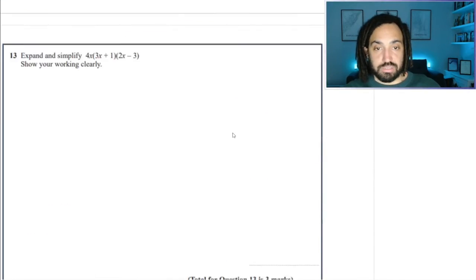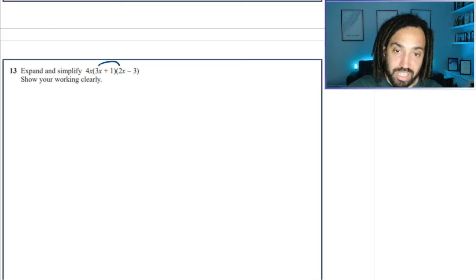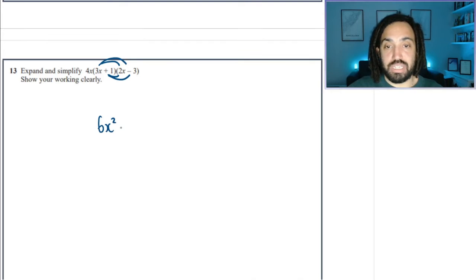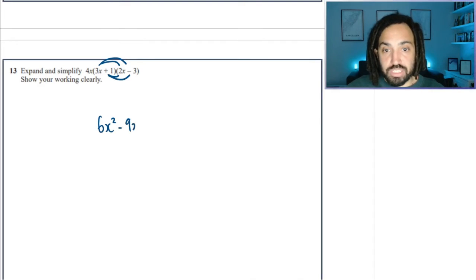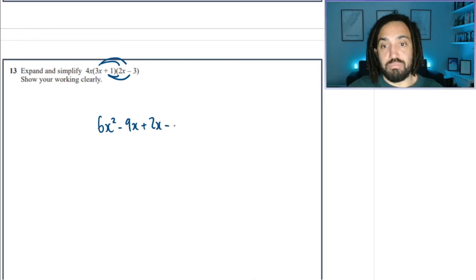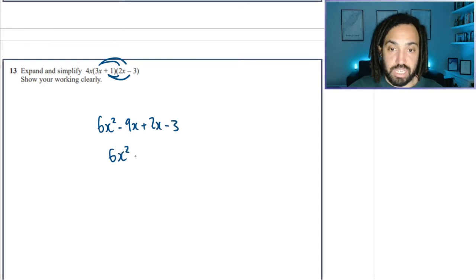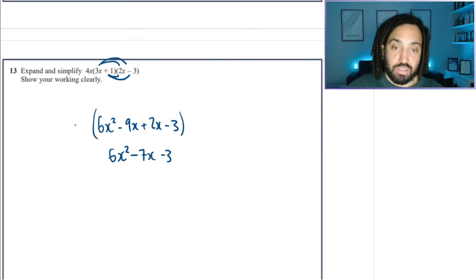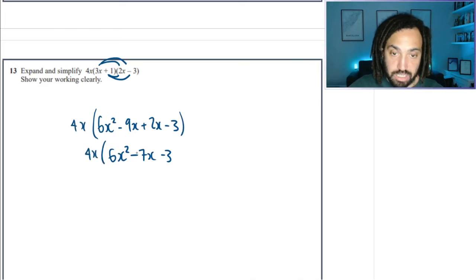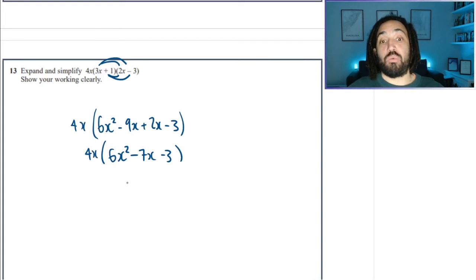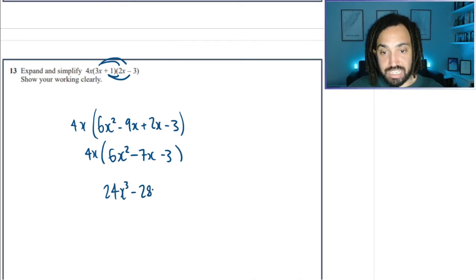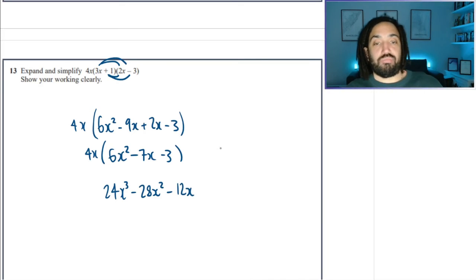We go again — another popular question. Let's do this a bit quicker this time. 6x squared minus 9x plus 2x minus 3. That gives 6x squared minus 7x minus 3. With 4x outside, we then get 24x cubed minus 28x squared minus 12x.